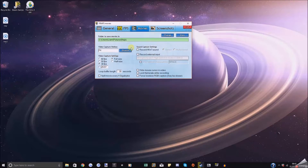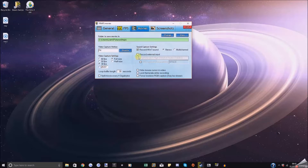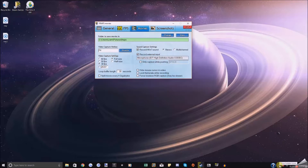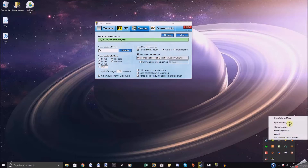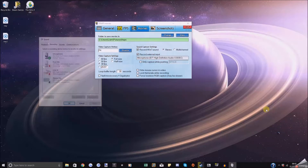The thing you want to do if you're recording gameplay is click 'Record Windows 7 Sound.' What this will do is record the audio that comes from inside the game. Then if you want to record your microphone through FRAPS as well, you can click 'Record External Input' and your microphone should show up here. If it doesn't, click here and right-click on Speakers, then Recording Devices.